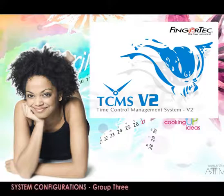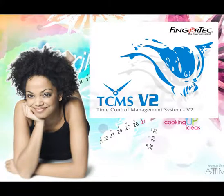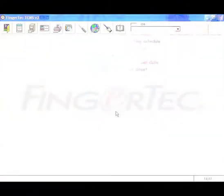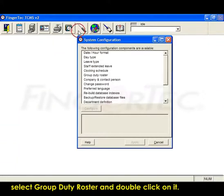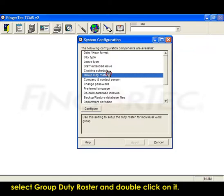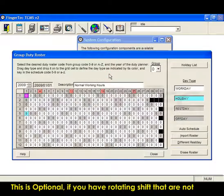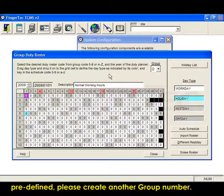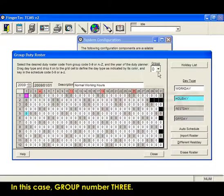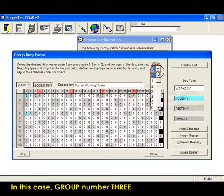System Configurations. Under System Configuration, select Group Duty Roster and double-click on it. This is optional. If you have rotating shifts that are not predefined, please create another group number, in this case Group 3.